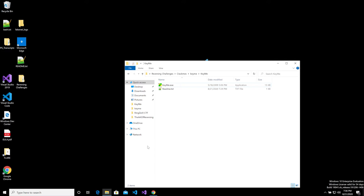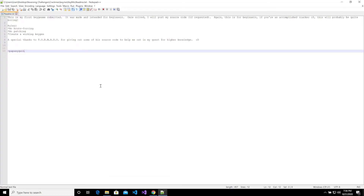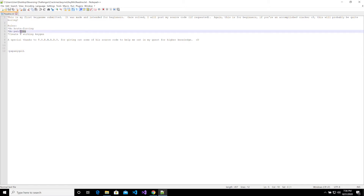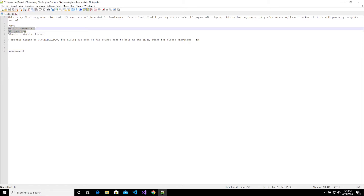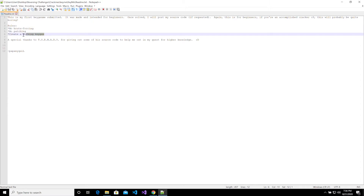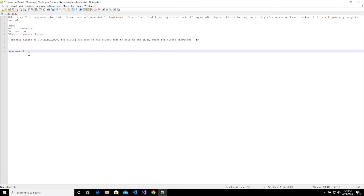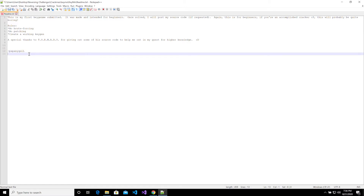The binary we have today is called kimi.exe. They gave us a readme file — let's read that. The rules are: no patching, no brute forcing. The goal is to create a working keygen, and that's really important. It's always good to have a goal to work towards so you're not just aimlessly analyzing the binary — you want to be working towards something so you know if you're going down a rabbit hole.